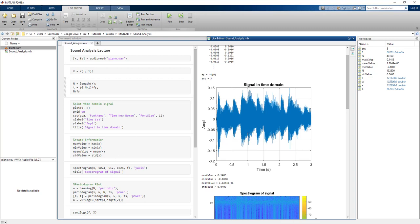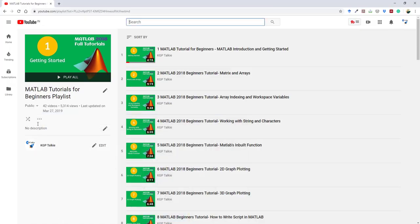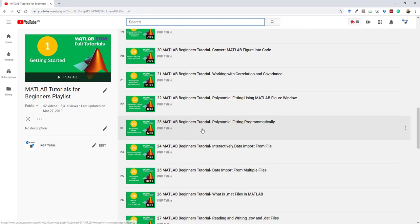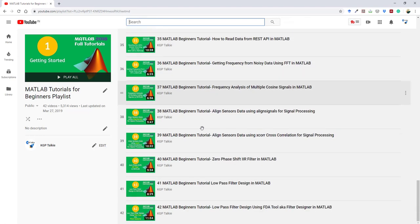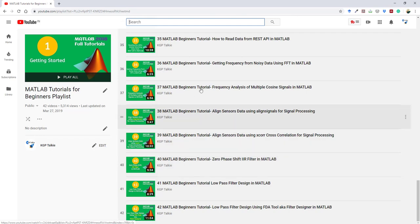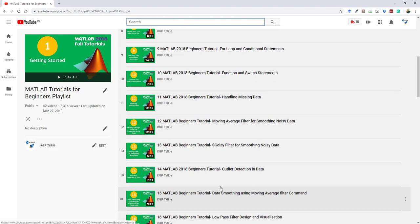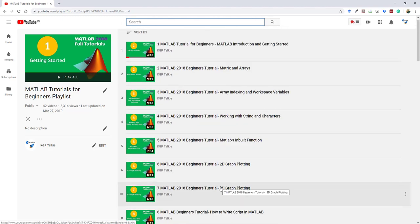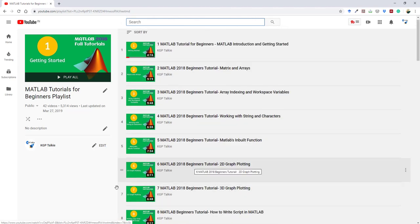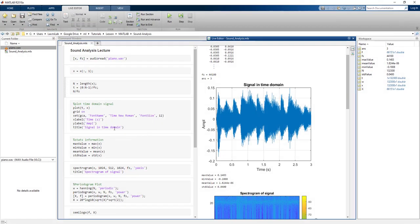If you have not watched my previous videos on MATLAB, you can go to my channel KGP Talkie, where I have a lot of videos for beginners. I started from getting started and there are already more than 42 videos on MATLAB. You can also suggest any other videos you'd like on MATLAB. Without wasting time, let's go ahead and start this brand new lesson.